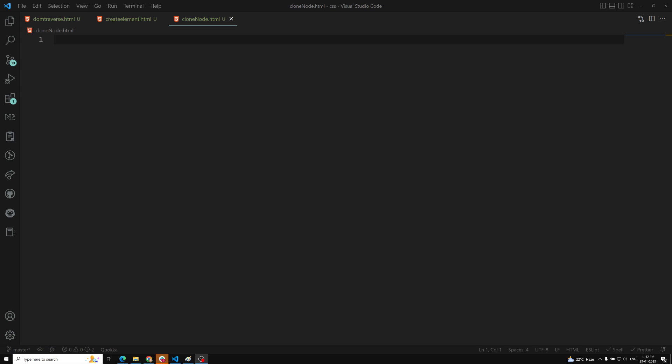That is cloning the element. For example, we need to have a situation where we are having some element and I want to replicate that element in our HTML document. We will see these types of scenarios with something like 'add to cart' — one product is added into the cart, another product is added. The same type of HTML design needs to be shown, like a table, or products displayed dynamically.